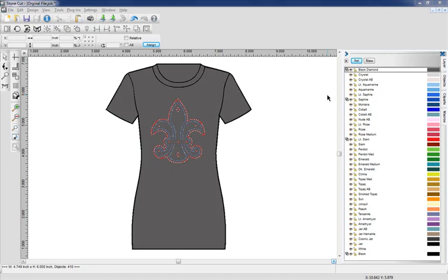In the following tutorial we're going to go over printing and exporting. Now I can either print directly from Stonecut or I can transfer the image to an external program like Adobe Illustrator or CorelDRAW.